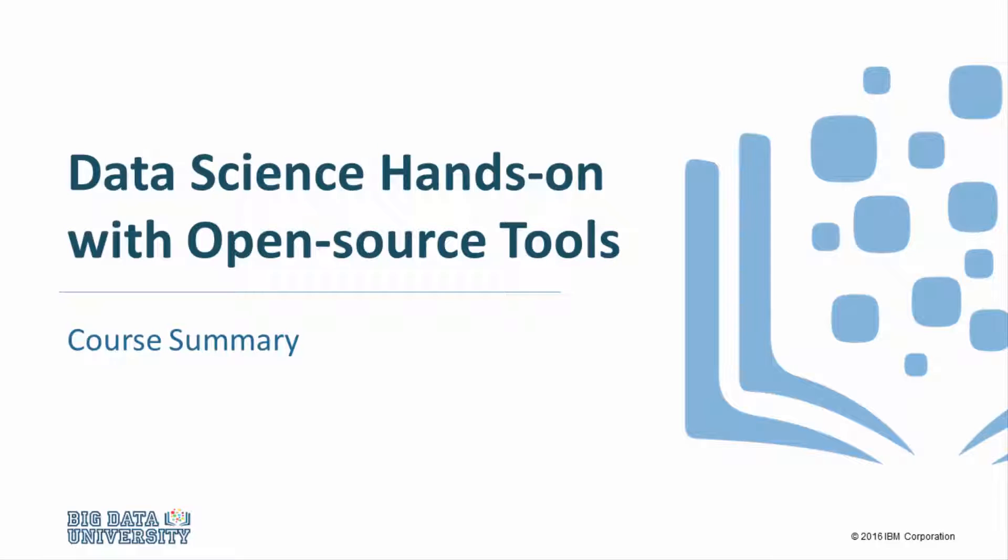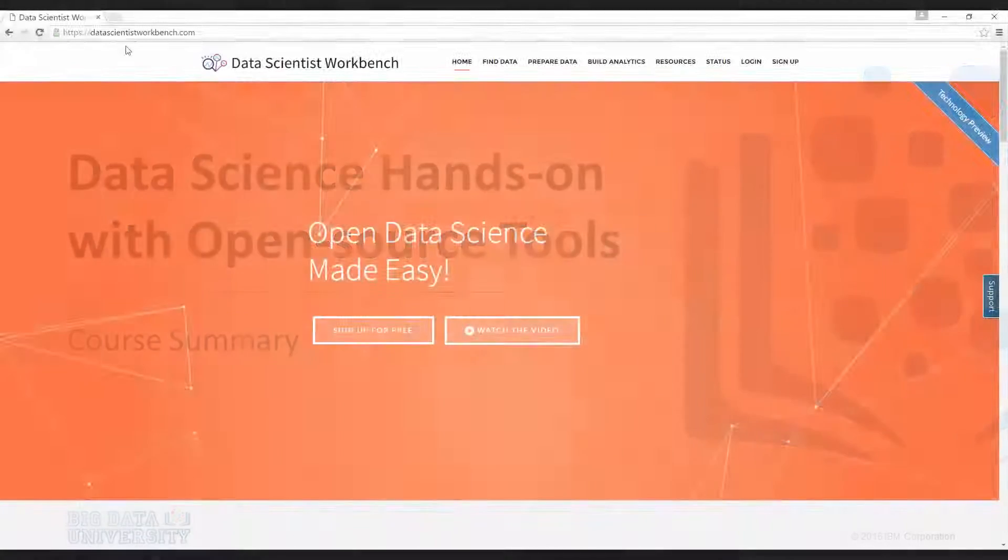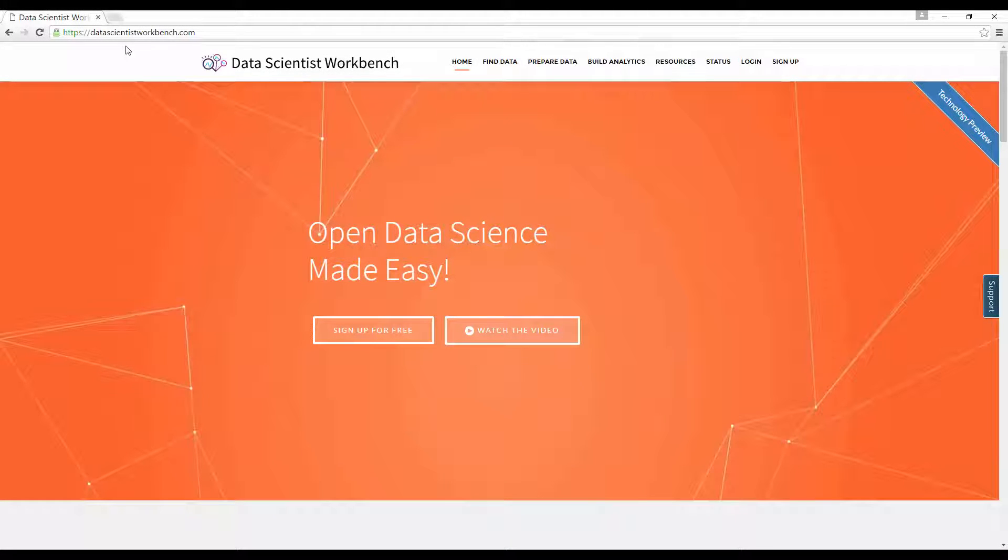Welcome to Data Scientist Workbench. In this course, and particularly in the hands-on labs, you learned all about the powerful data science tools available to you on Data Scientist Workbench.